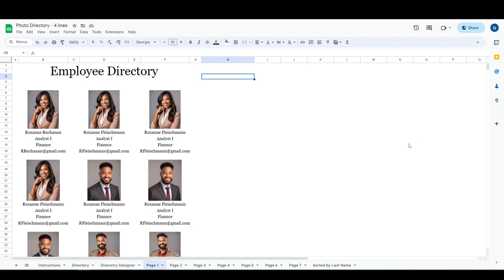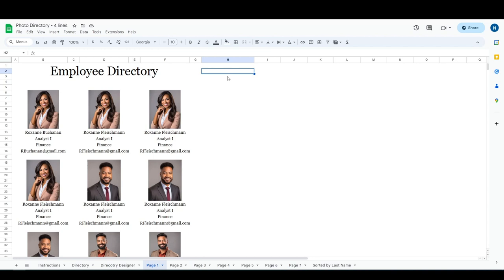Hey everyone, this is Nathan with Coffee Cup Spreadsheets, and I'm here to show you how my photo directories work. If you're here because you're thinking about purchasing this listing or you have purchased it and you want to know how the directories work, how to sort them, how to add additional pages and print them, hopefully this tutorial will show you how to do that in about five or six minutes.